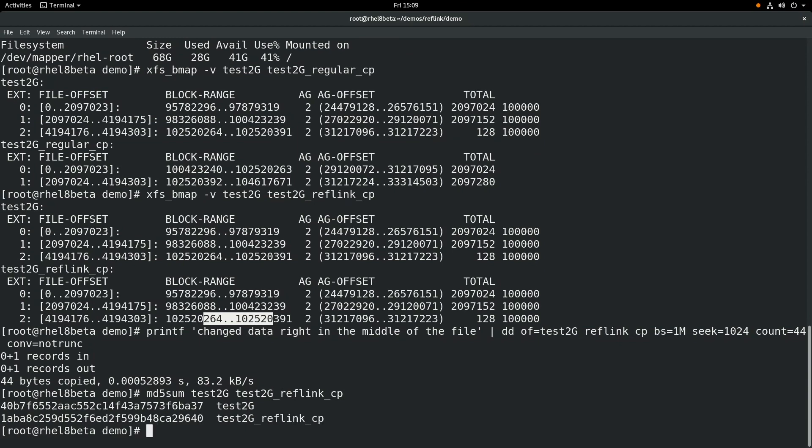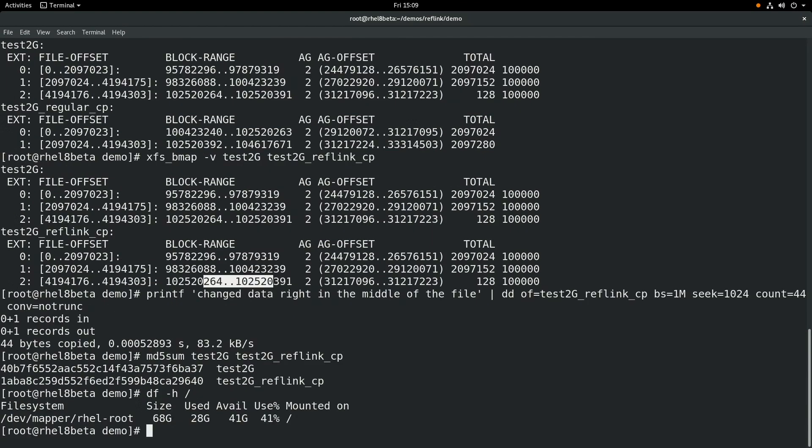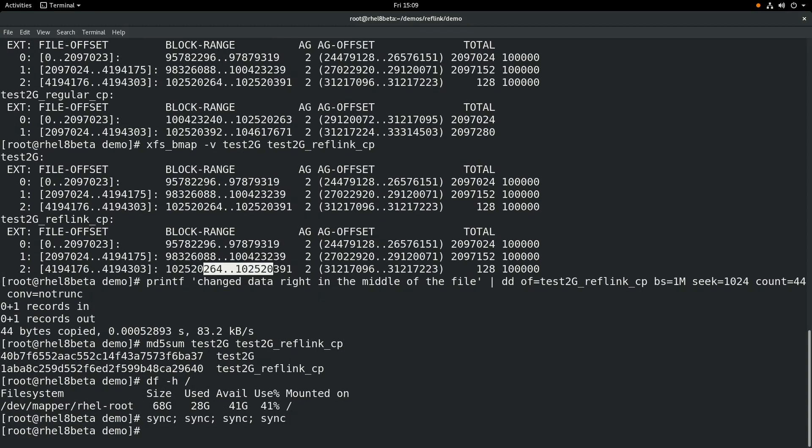Next, we'll run the df command and just show that we're still only using 28 gigs of space in this file system. And we're going to run a few sync commands here just to flush everything to the disk. And then we're going to use the xfsbmap command to look at the block mappings of these files again.